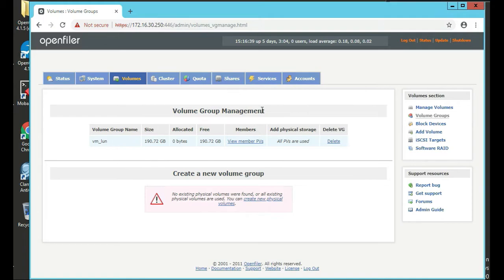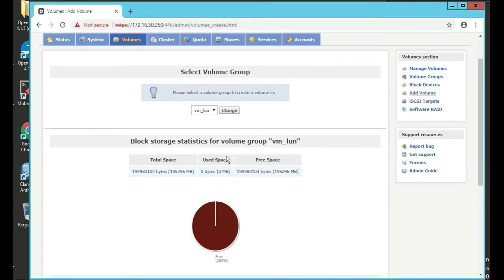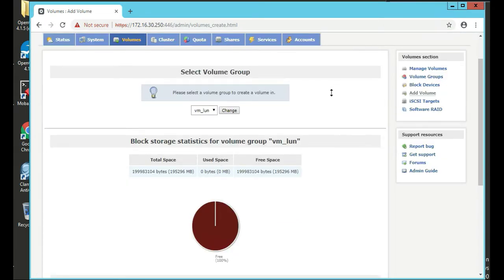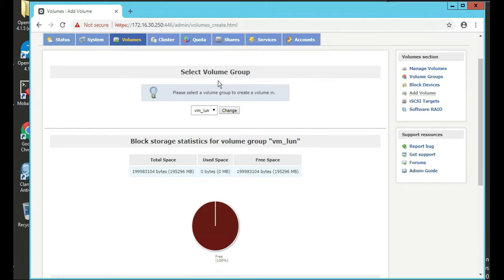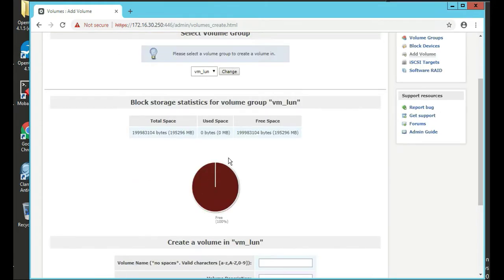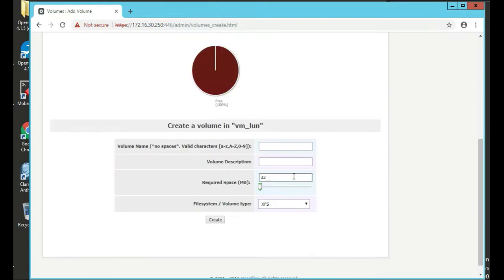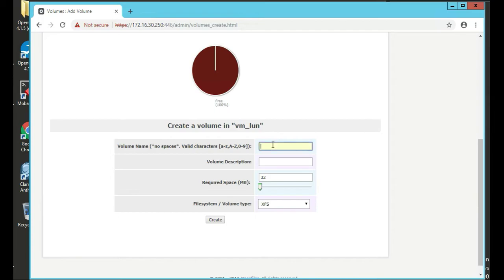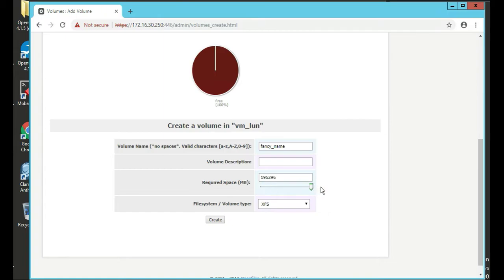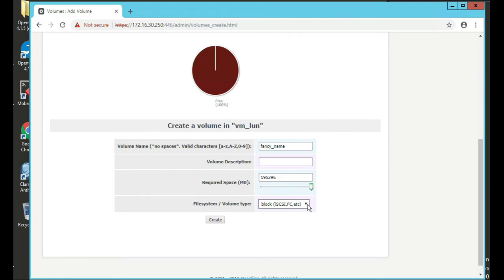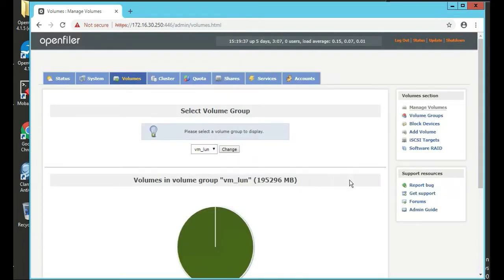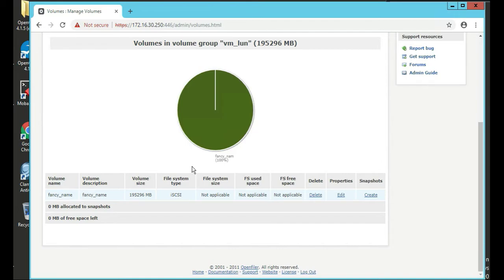So now after we've created the volume group, we're going to click on add volume. Select volume group. We're actually going to create and add volume. So volume name, let's call this fancy name. We'll leave the volume description blank. We'll use all of our space there, required space. We changed our file system to block and click create. Scroll a little bit and you'll see we have a volume group name and the volume name is fancy name.